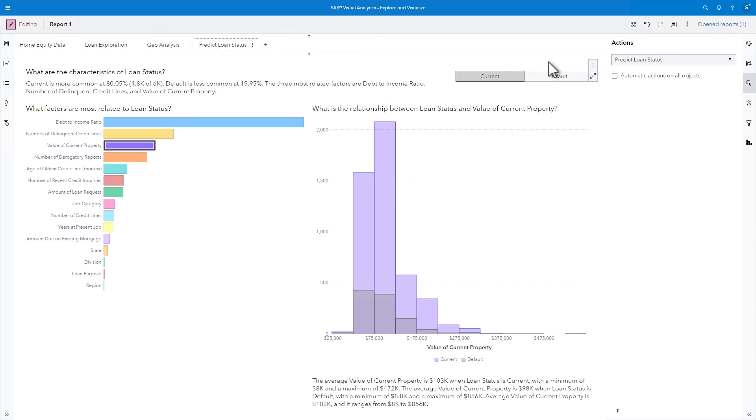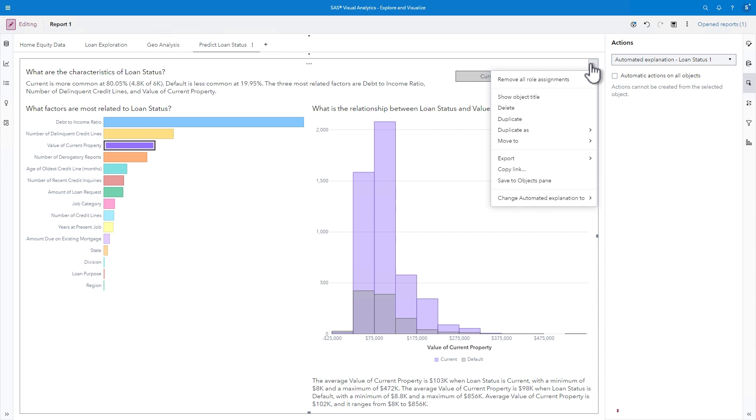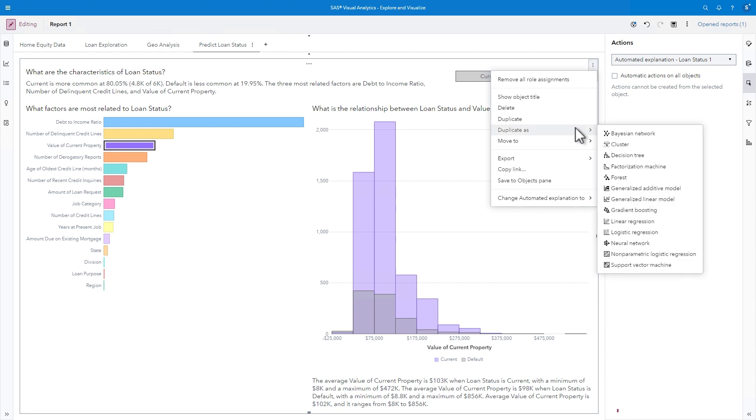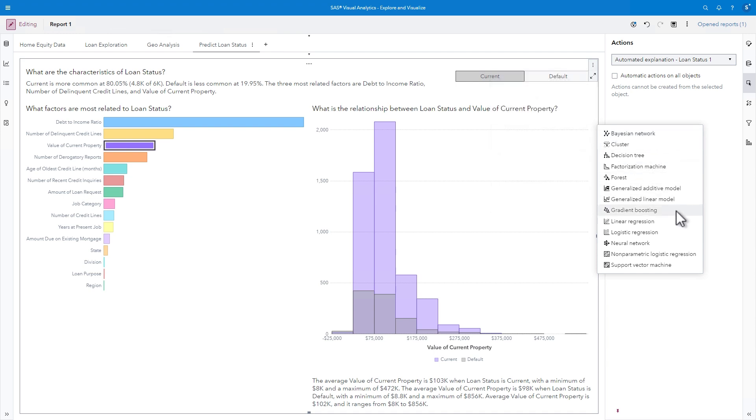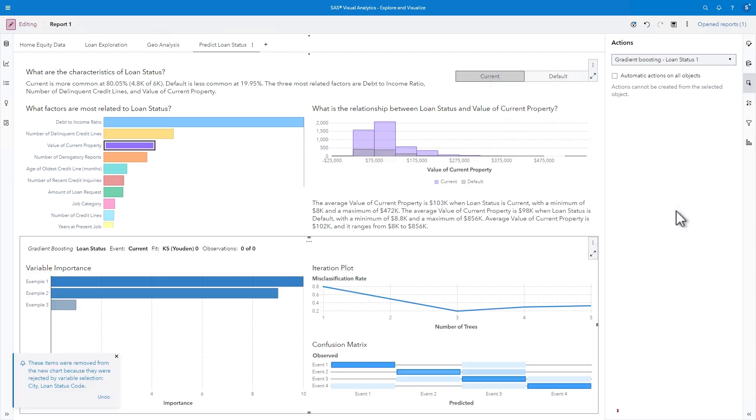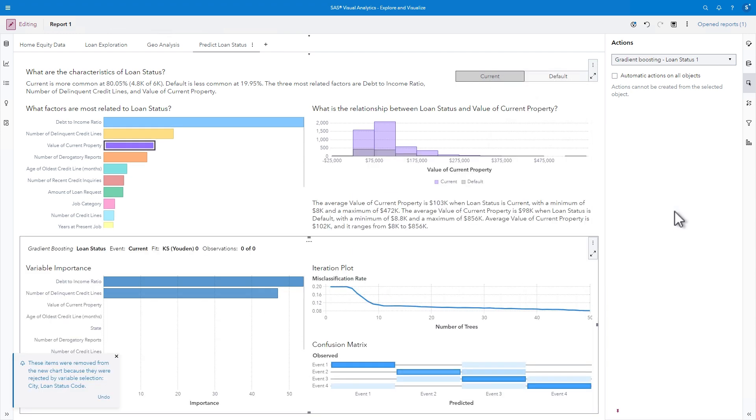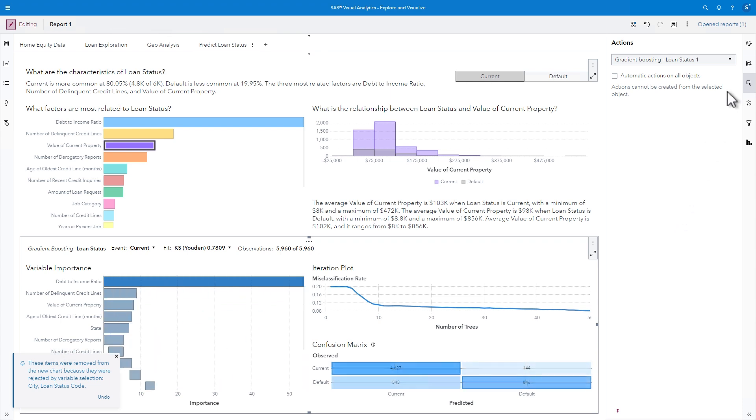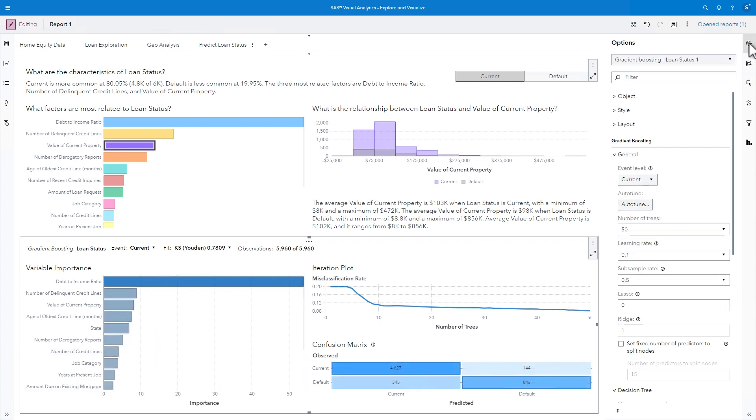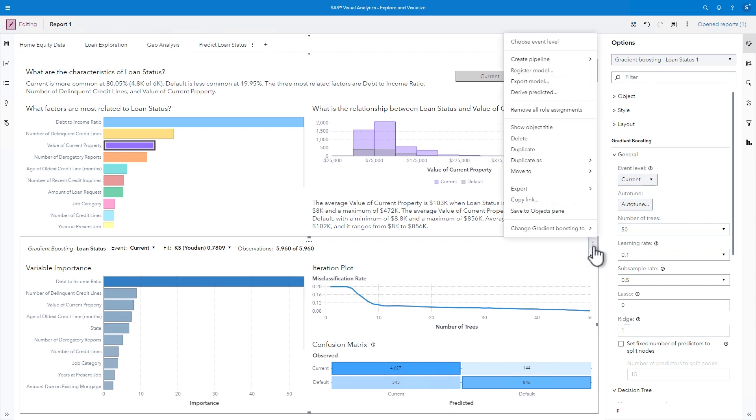If I want to create a preliminary model to predict loan status, I can select the Object menu and select Duplicate As, and then choose from a list of modeling options. I'll go with Gradient Boosting. This model enables us to continue in the analytics lifecycle. The Options pane allows me to customize and fine-tune the model. Or, from the Object menu, I can select Create Pipeline to hand the model off to Model Studio for deeper analysis and model comparison.